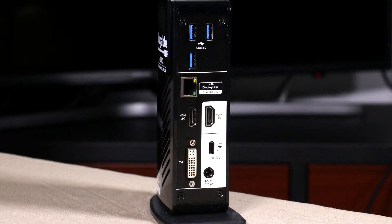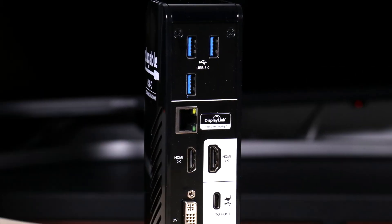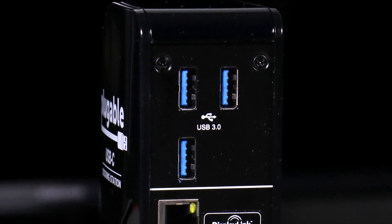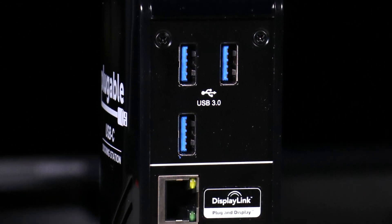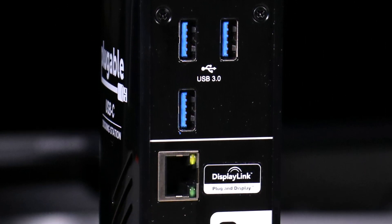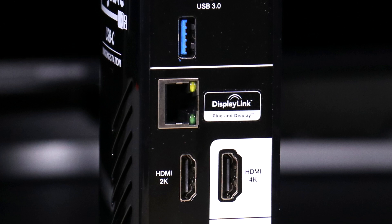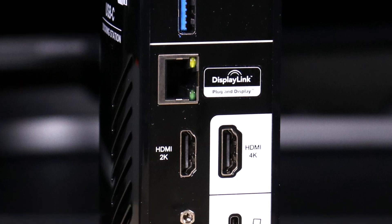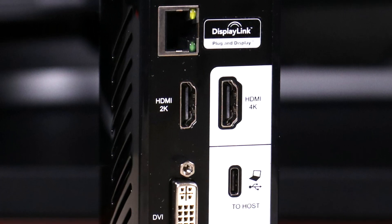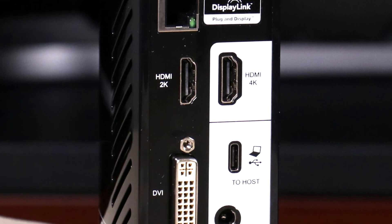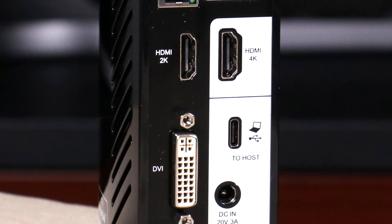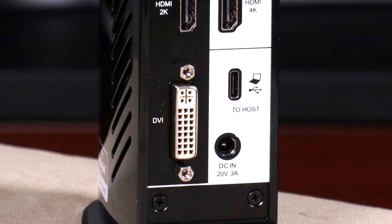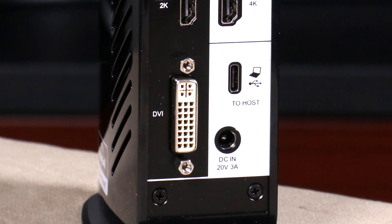Turning to the back, on top you see three USB-C ports, an ethernet port, which I think is gigabit ethernet, an HDMI, which is 2K, and on the right of that, an HDMI 4K, a USB-C port that you connect to your computer, a DC-end to give power to your docking station, and a DVI port for your other monitor.